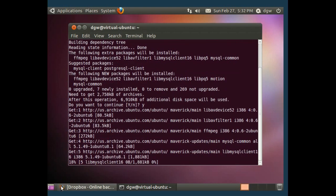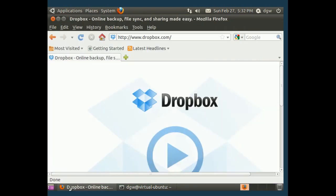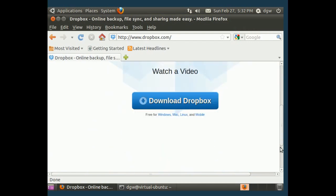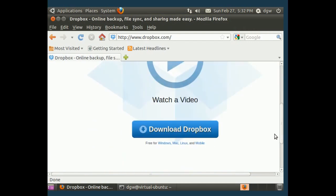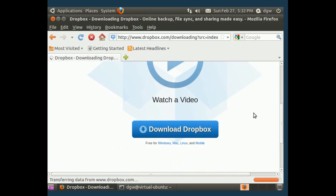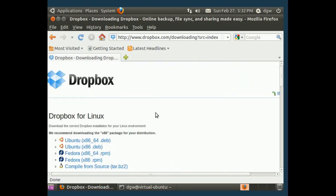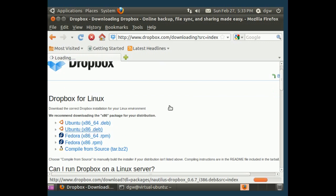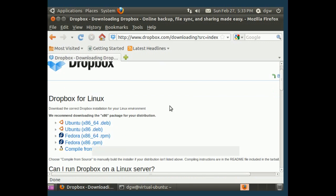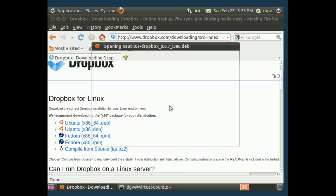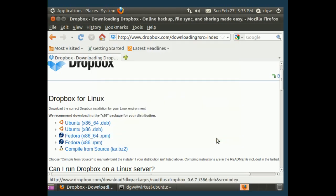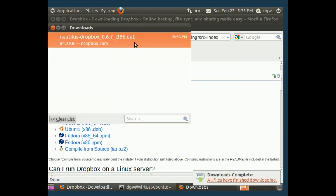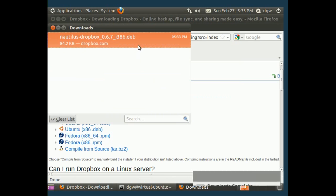And while that's running, let's get Dropbox. We go to the Dropbox website at dropbox.com and click the download button. Now it just wants to know which version of Linux we're using. Okay, we're going to save the file.